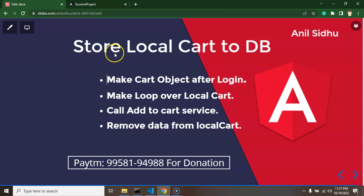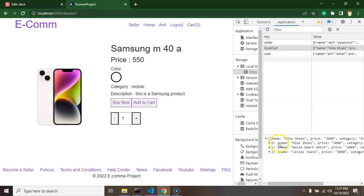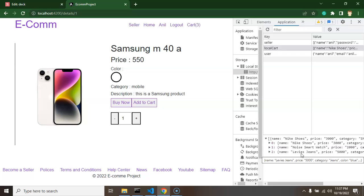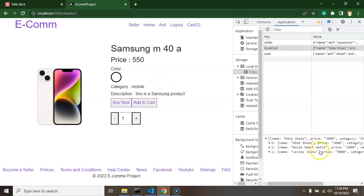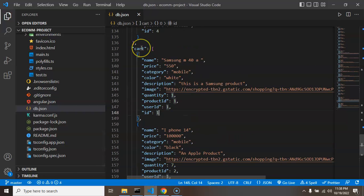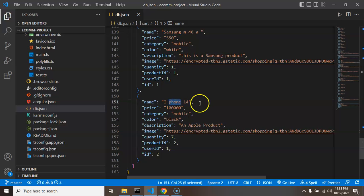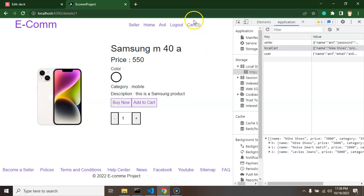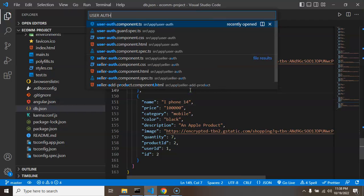That's why the video title is 'Store Local Data to DB'. Here are the steps: first we'll create a cart object once the user is logged in; you can see we have three items. After that we'll run a forEach loop on this data and hit the add-to-cart API for each item. Once all items are stored in the DB, we'll remove the local storage data. Keep in mind this only runs when the user is logged in. Last time we stored Samsung M40 and iPhone 14.